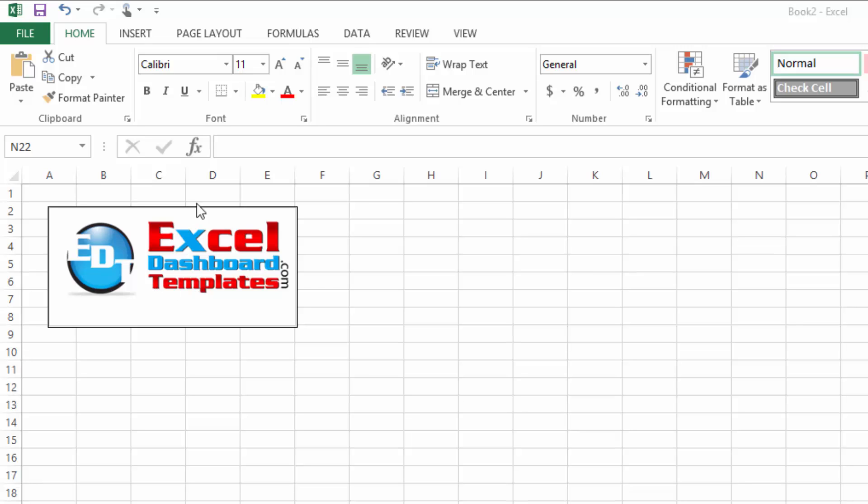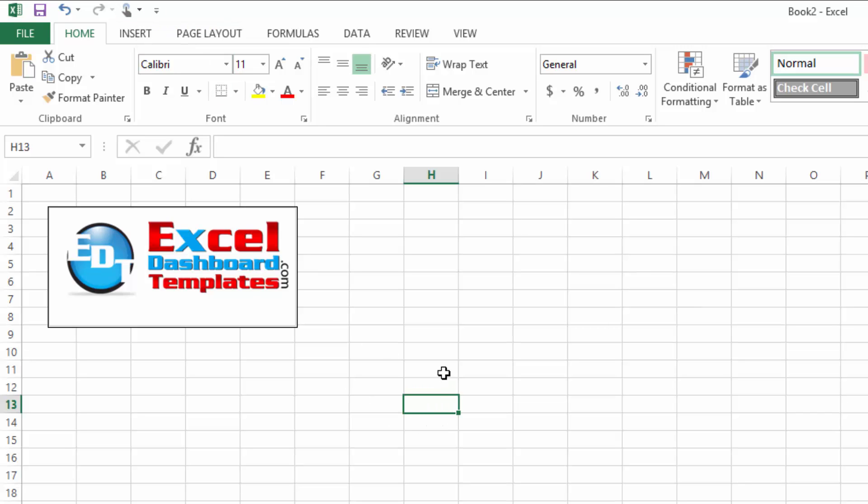Alright, today I wanted to show you a new button that is showing up in the Quick Access Toolbar if you have a computer in Excel 2013 that is using Touch.